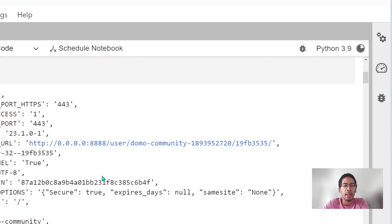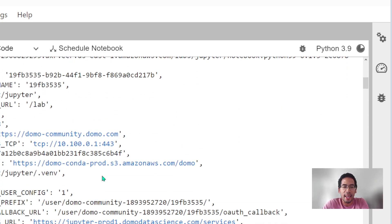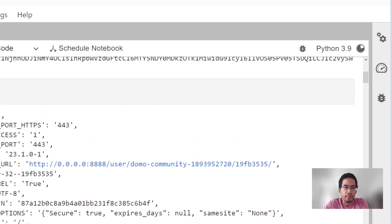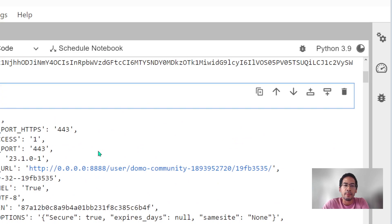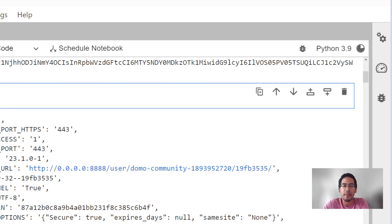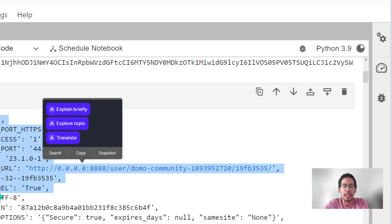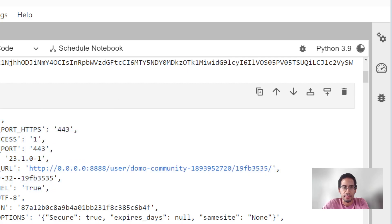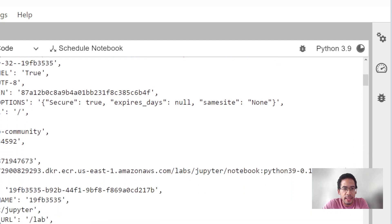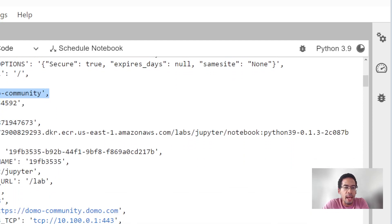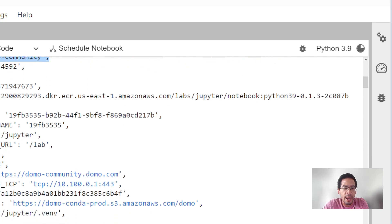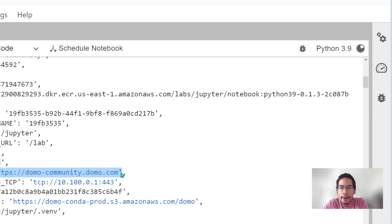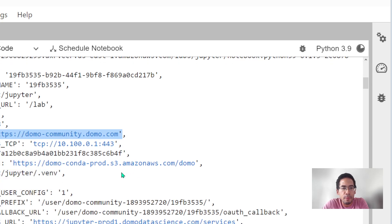So how do I get those values? Well, if you're working in Python, you can always type os.environ if you import the OS library, and you can see some of the environmental variables. So I can see that my domain is Domo community. I can see that my Domo host name is the community spelled out with the complete URL.